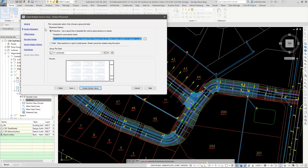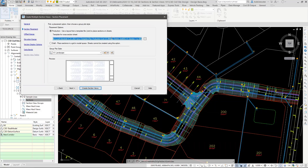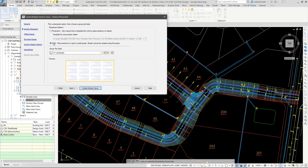The wizard identifies the sample line group automatically, sets the range, names views based on station and number, and uses a view style called 'road section.' This is the big decision: how you place sections in the drawing is controlled here — either production mode or drafting mode. Production lets you access a drawing template with paper space layouts configured for the available section space. Drafting mode produces a simple grid of all views. You can't change this after creation without deleting and recreating the group.